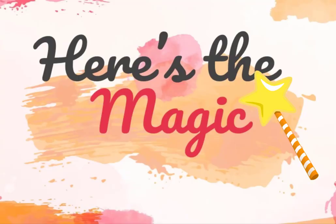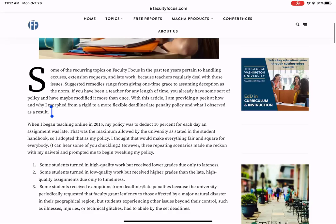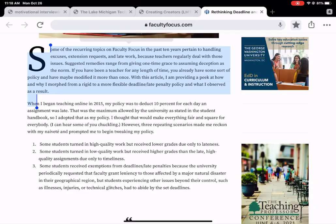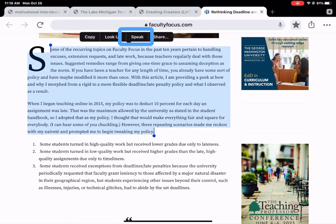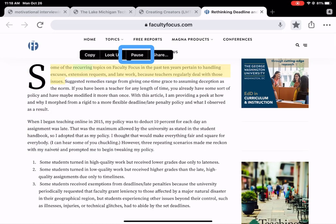When I go to a website here, when I select the words that I want read to me, tap and hold. And notice right up here, the Speak button pops up. Some of the recurring topics on faculty focus... So you'll notice that while it was speaking, remember I set my sentences to be yellow and my words to be green.